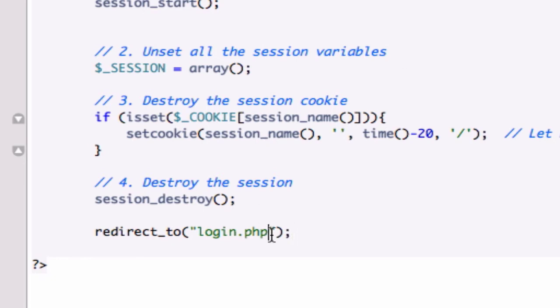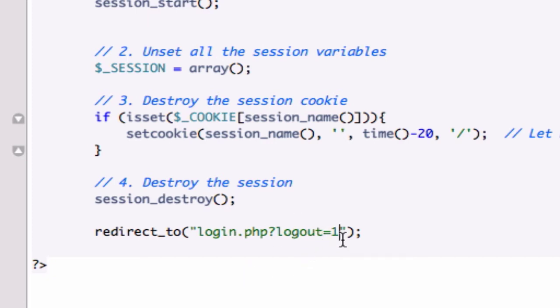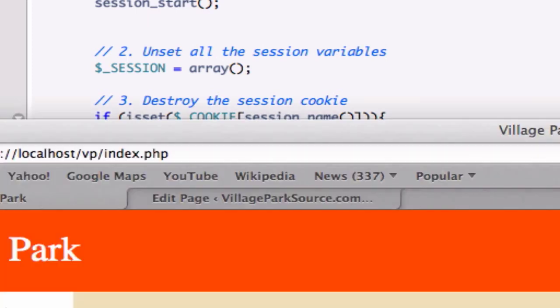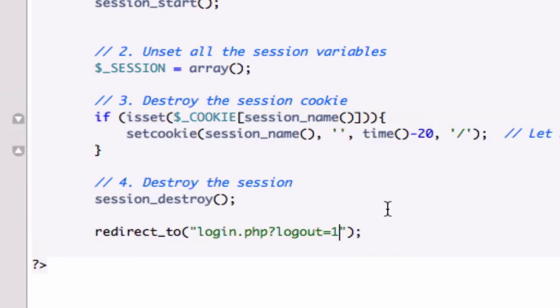I'm going to add a string. I'm going to add a query to this right here. I'm going to call this logout equals one, which is going to be part of our get form or our get method because it's going to display inside of our URL right here when we log out. That's going to be our string. So let's save that.